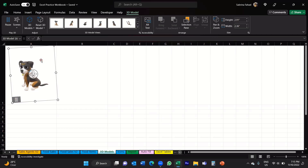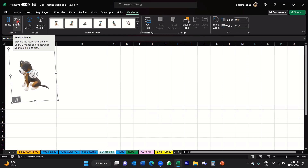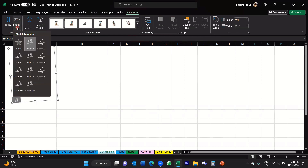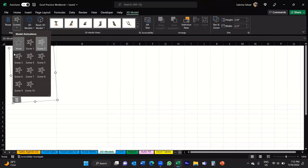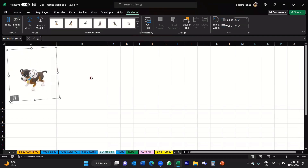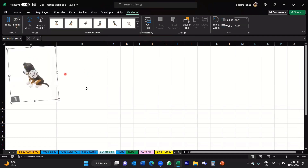Under the 3D Model tab at the top, if you go to Play 3D, you've got a command called Scenes. If you click on the drop down arrow, you've got different scenes available for this animated object. If I click on Scene 2, it will basically do a different behavior, which is also very cool. If you click on Scene 3, he'll do something else — he does a jump. So you can select different scenes that you prefer.